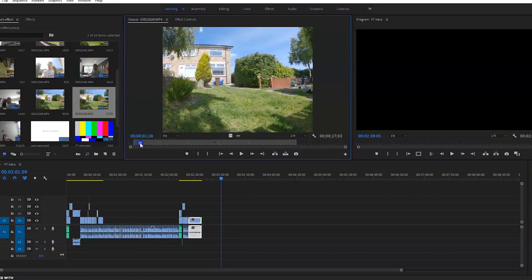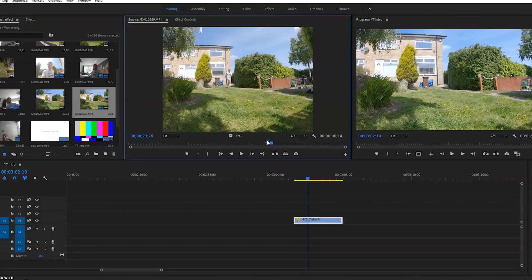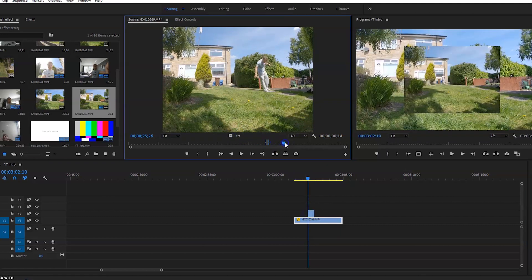Once you're in the editing suite, make sure you bring the clips into the timeline. You want the clean plate at the bottom, the starting clip on the second layer, and the ending clip also on the second layer.